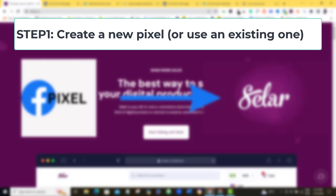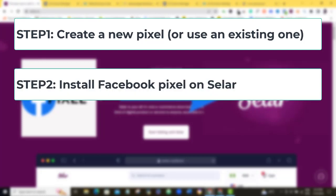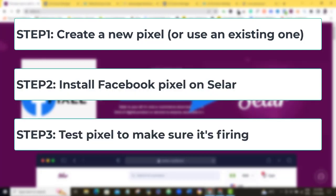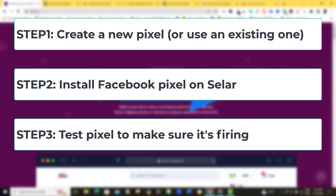And then we'll go to the next step, which is to install the Facebook Pixel ID on your Selar dashboard. And then number three is to be sure and test if the setup is working fine.